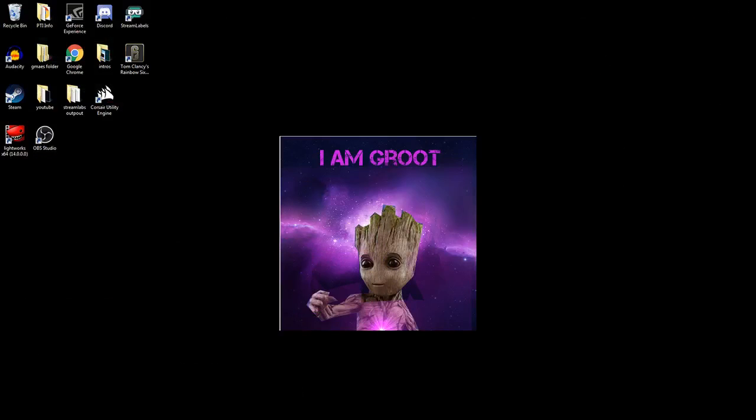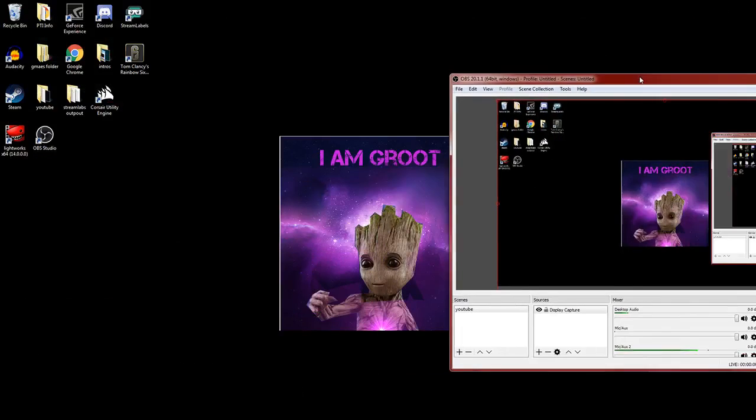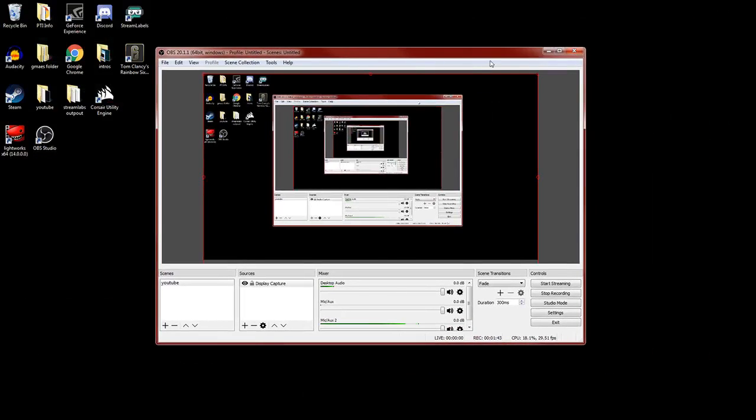And you want to go to OBS. Yeah, so this, I'm going to enlarge. Sorry about the multiplying background. You want to go to Add. And then you want to go down to Browser Source.